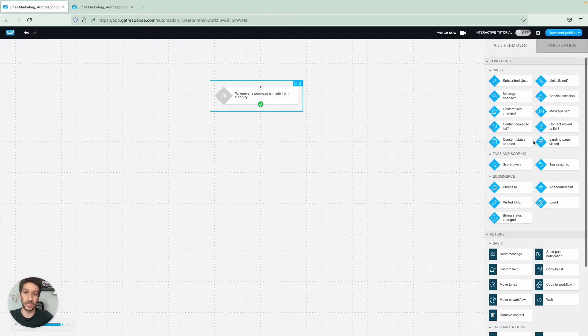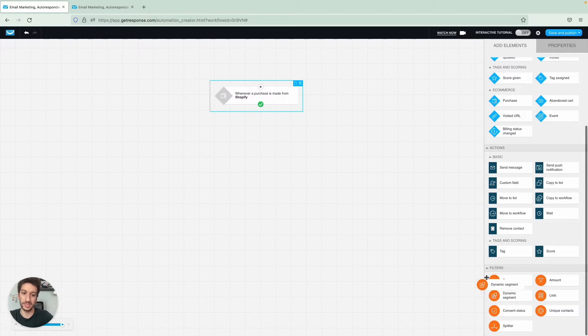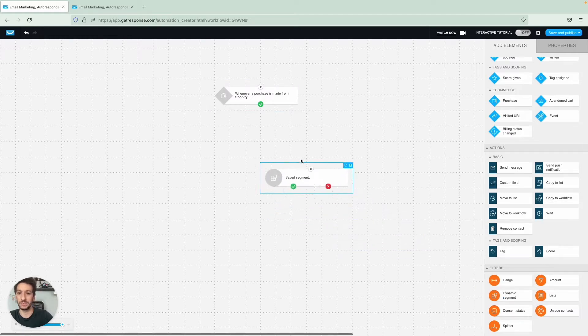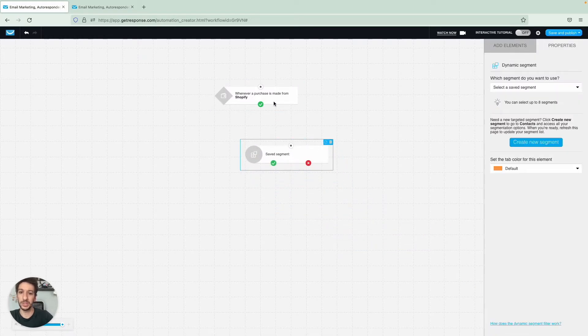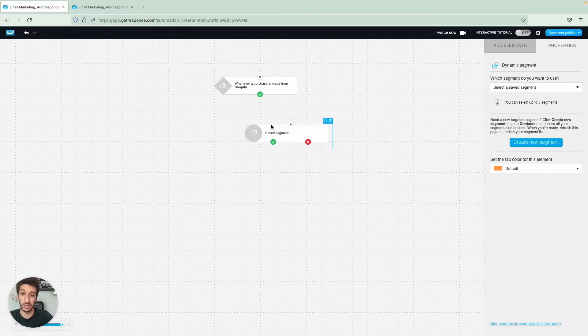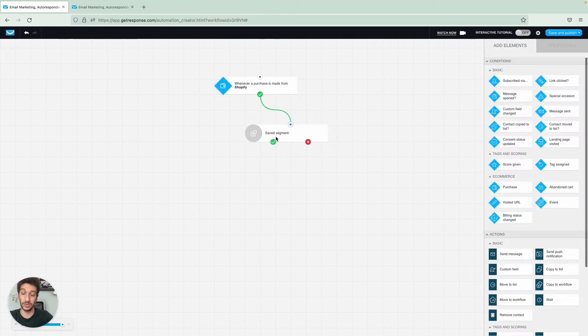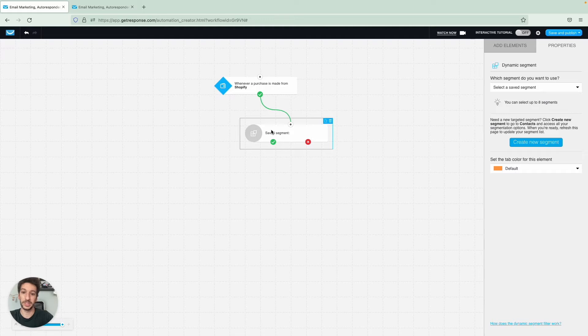Now we will need to use the dynamic segments. Pretty much what happens here is someone made a purchase in my shop, so they will enter the workflow and then they will go through the segment.